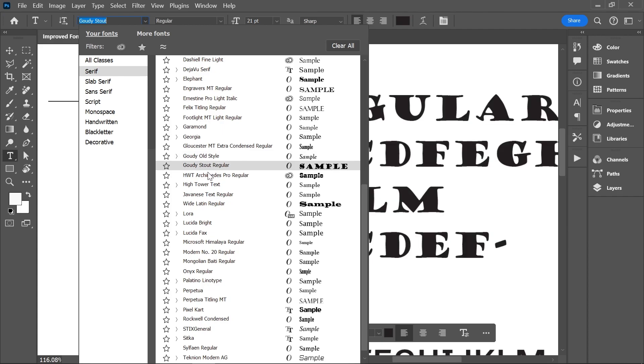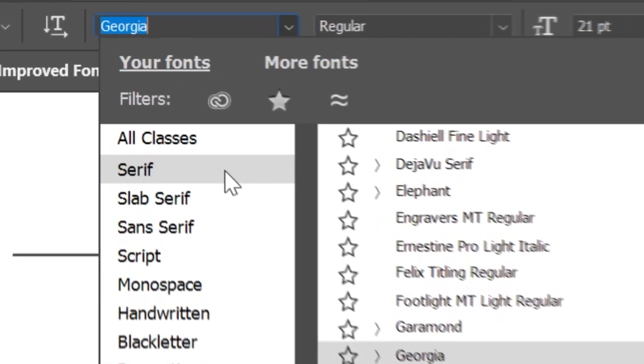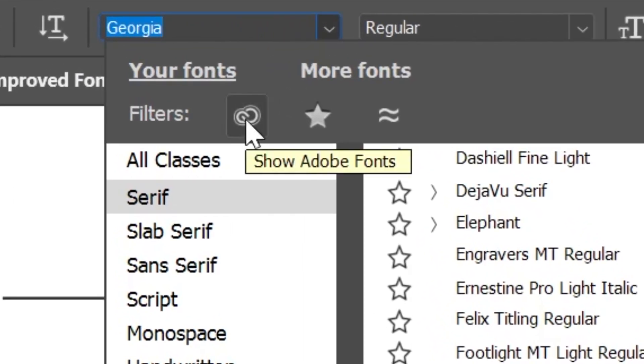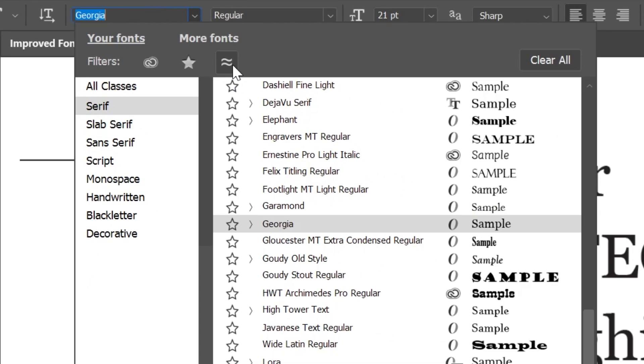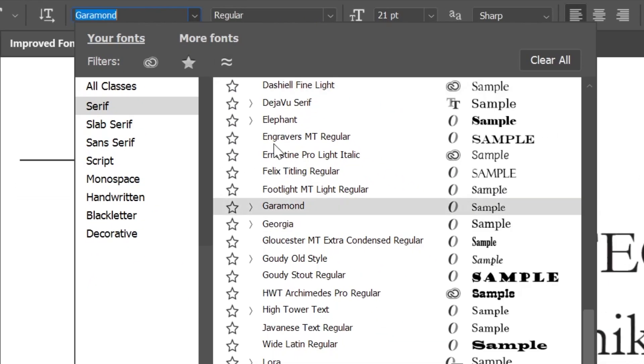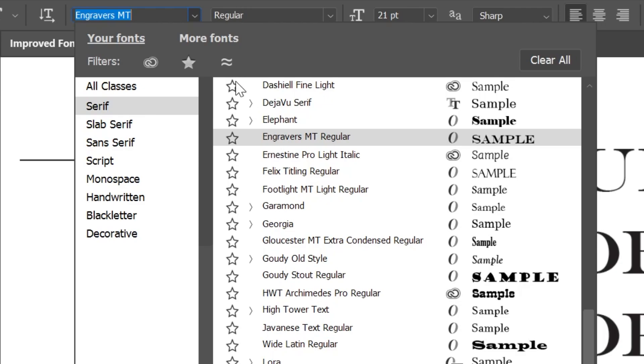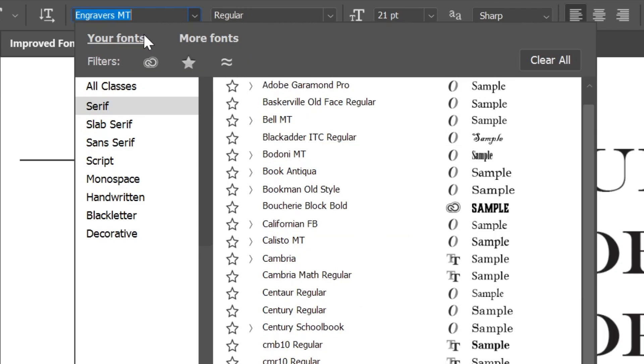You can use these filters here to show only Adobe fonts, your favorite fonts, or fonts that are similar to the selected one. But did you notice that all of this is happening under this tab called Your Fonts? Did you notice that? Well, me neither, but now I do. So let's click on More Fonts.